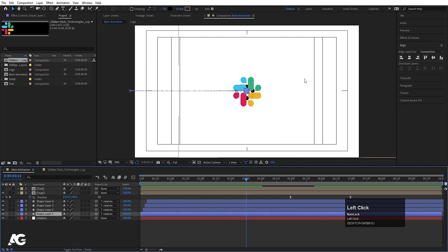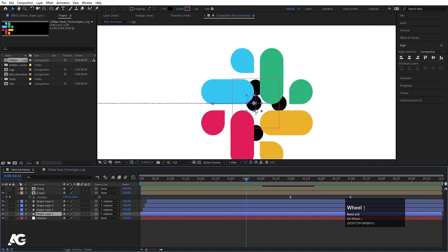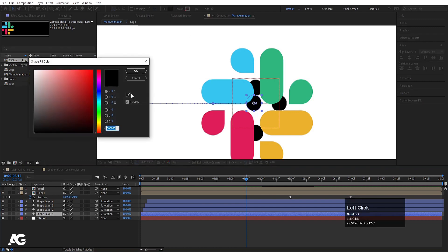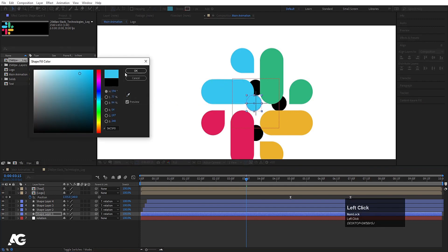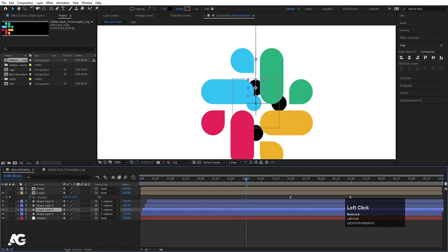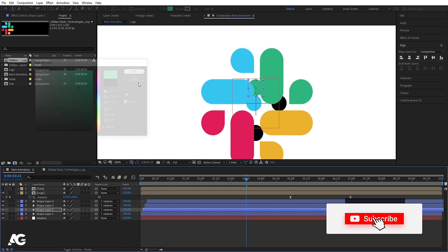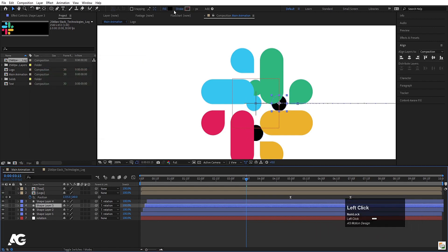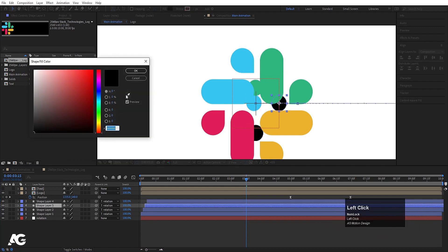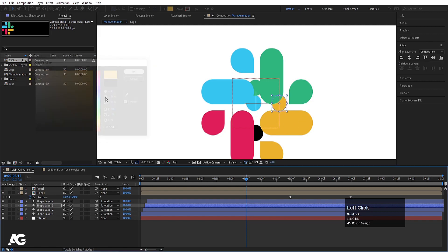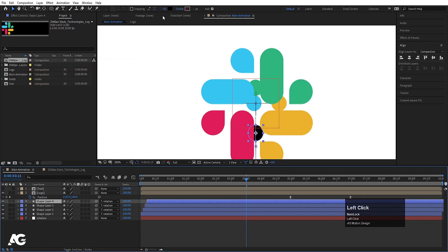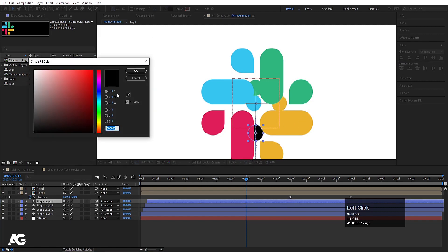We need to change the colors of the shape layers. Select the first shape, go to Fill, use the eyedropper, and choose the blue color. Select the next one, go to Fill, use the eyedropper and select its color. Select the third one, go to Fill, use the eyedropper and choose that color. Select the last one, go to Fill, and select that color.